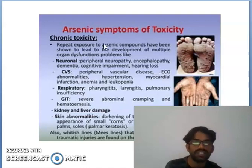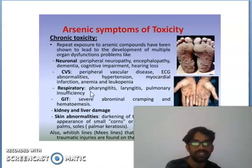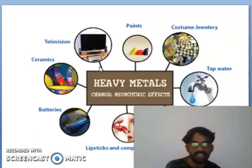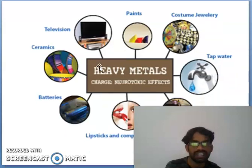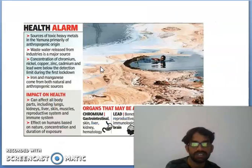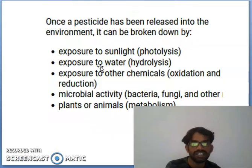Arsenic toxicity causes kidney and liver damage as well as skin abnormalities. These are the heavy metal effects. Mercury also poses significant health alarms.